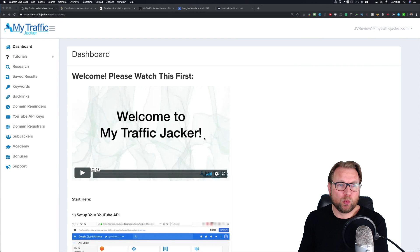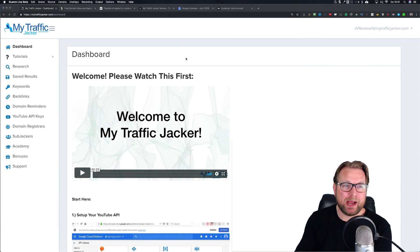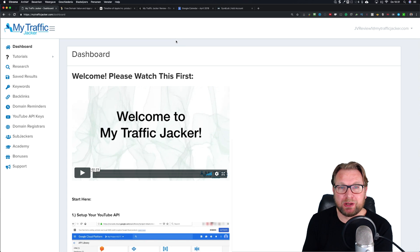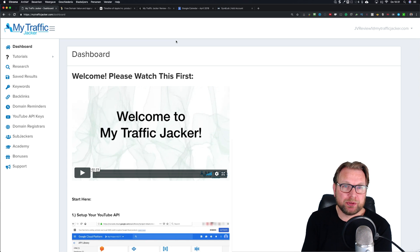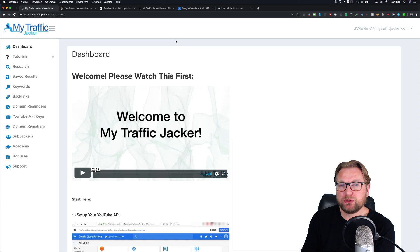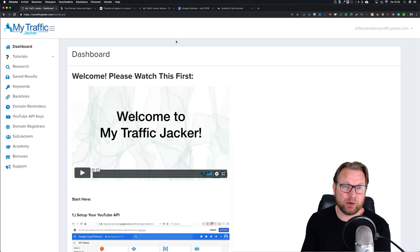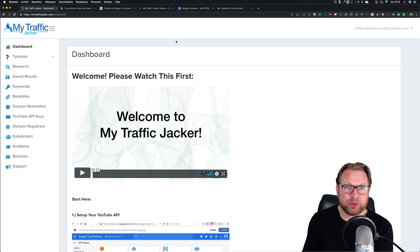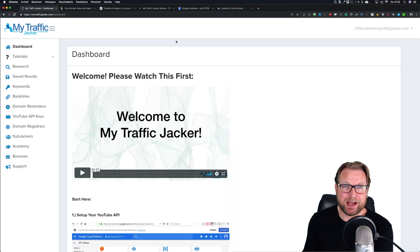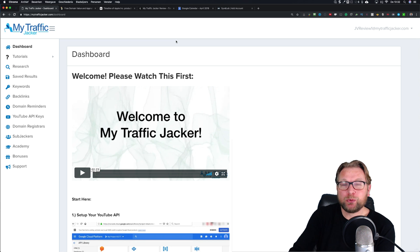Alright, let's dive into it. What is MyTrafficJacker? Right now I'm logged into the backend. This tool allows you to do searches within Wikipedia and within YouTube, and it will search for links that are expired and available to buy. When you do a YouTube search it will search through videos with a specific query and look for domain links placed in the description. You buy that domain and get the traffic from those existing videos that will redirect automatically.